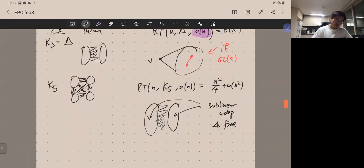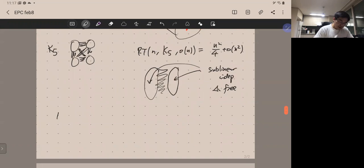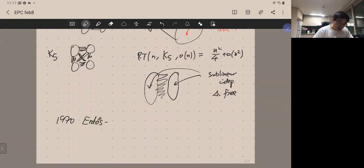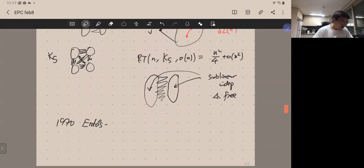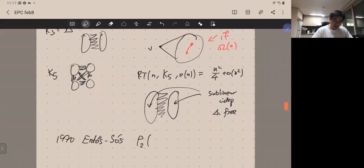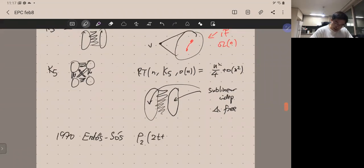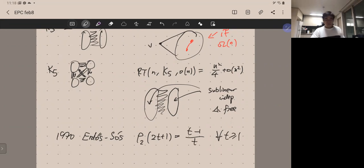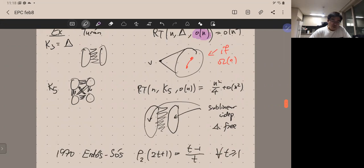After Sós introduced this in 1969, Erdős and Sós in 1970 generalized the two cases to all cliques, showing that for the independence number case (p=2) and cliques of size 2t+1, the density is determined by a specific formula.